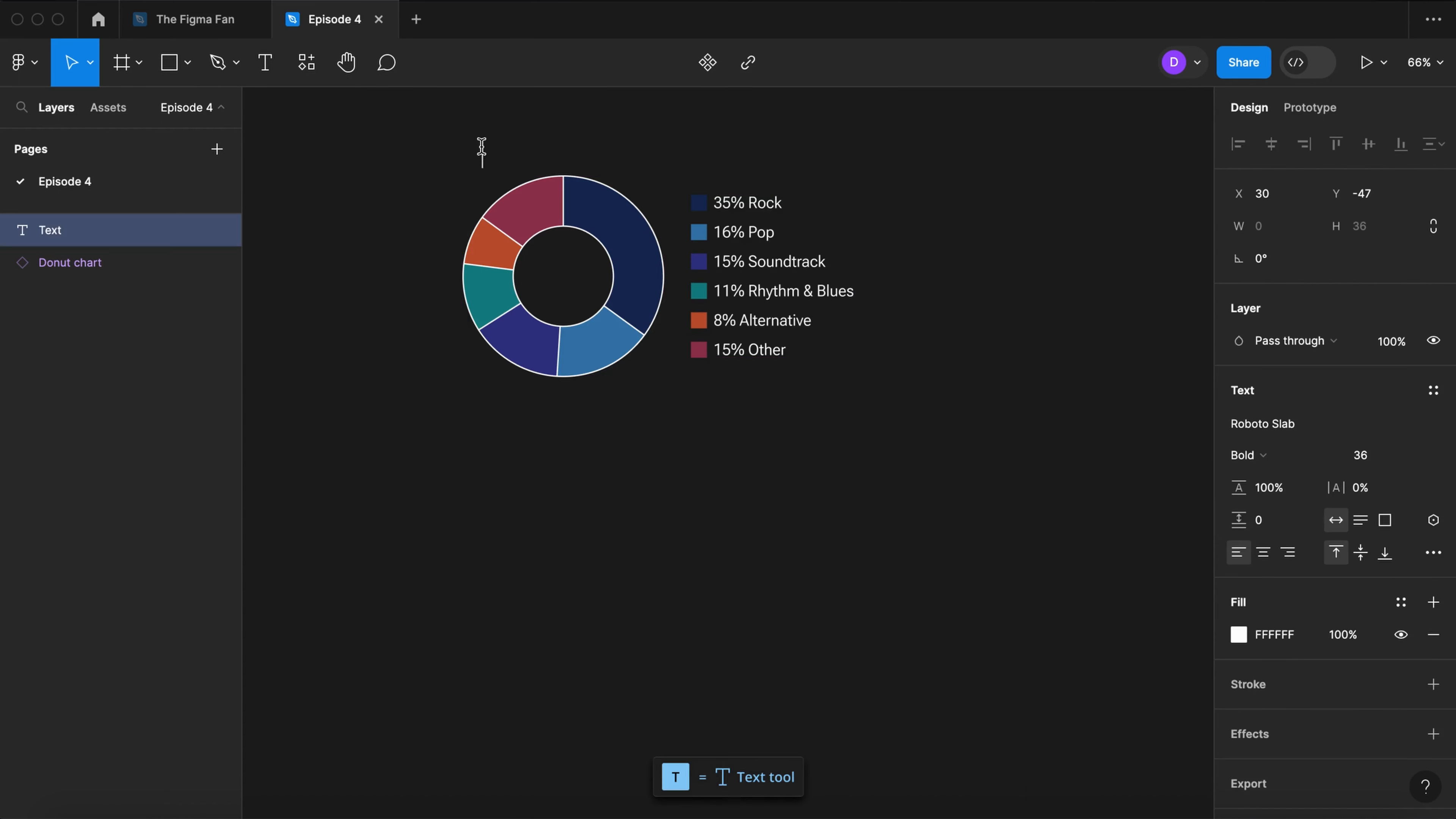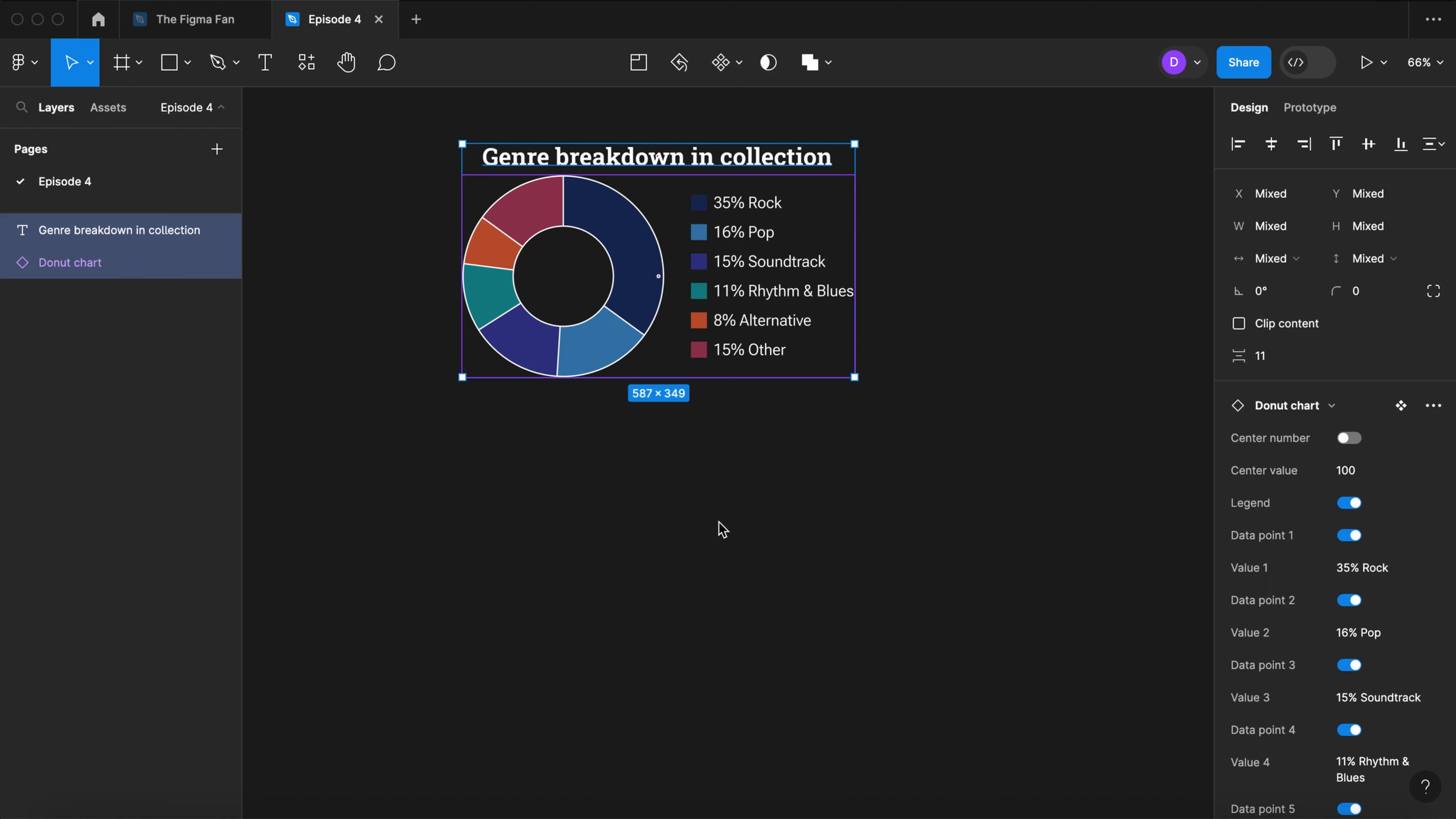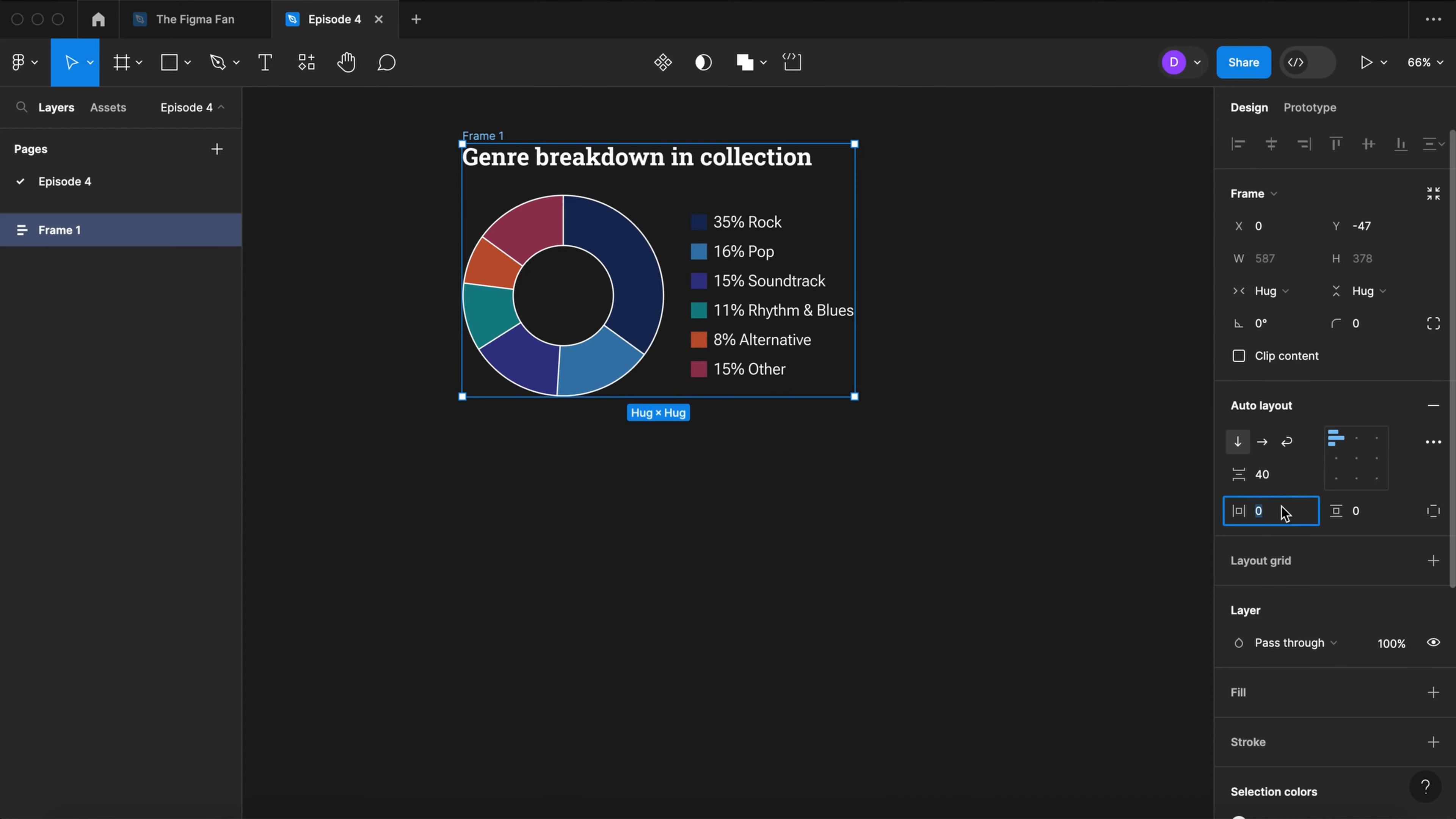Let's create a card design. Select the text tool. Give your chart a title. I'm using Roboto Slab Bold 36. Fill the header with our text color style. Select all. Apply an auto layout. Space between at 40. Align top left. Let's give it some padding.